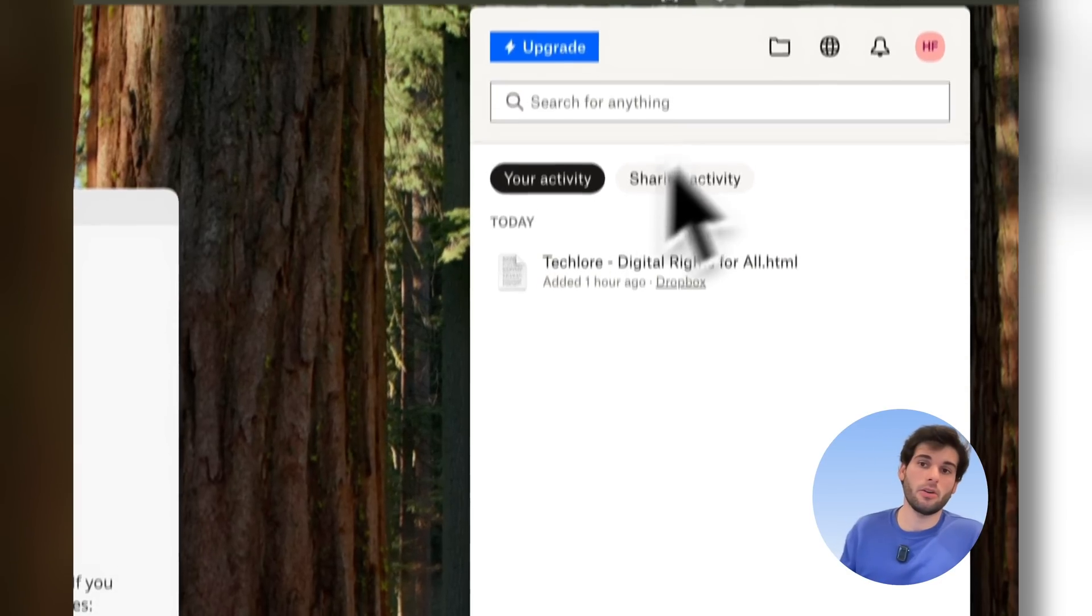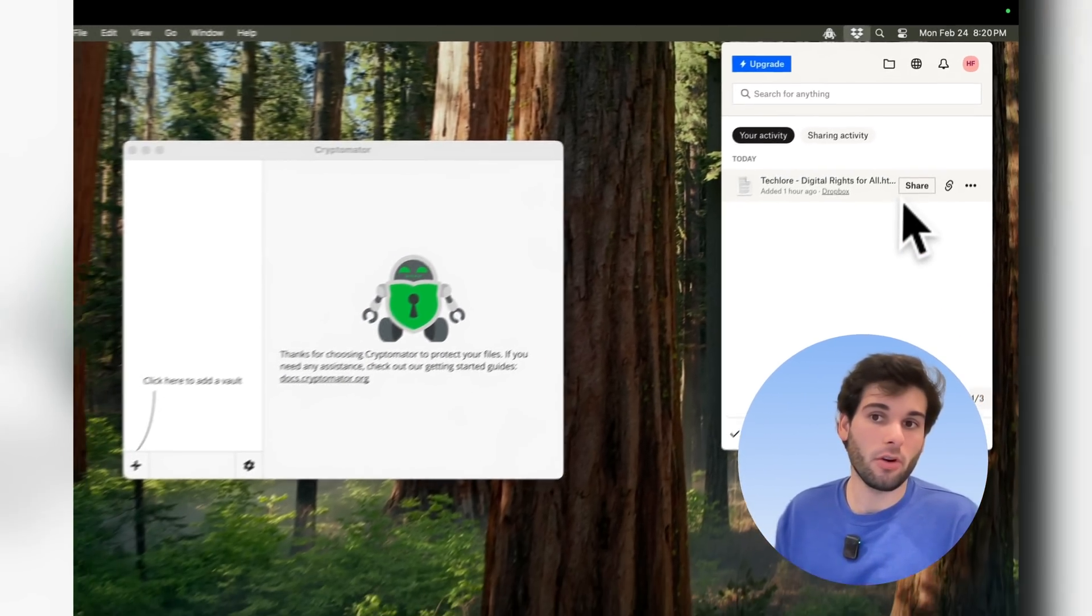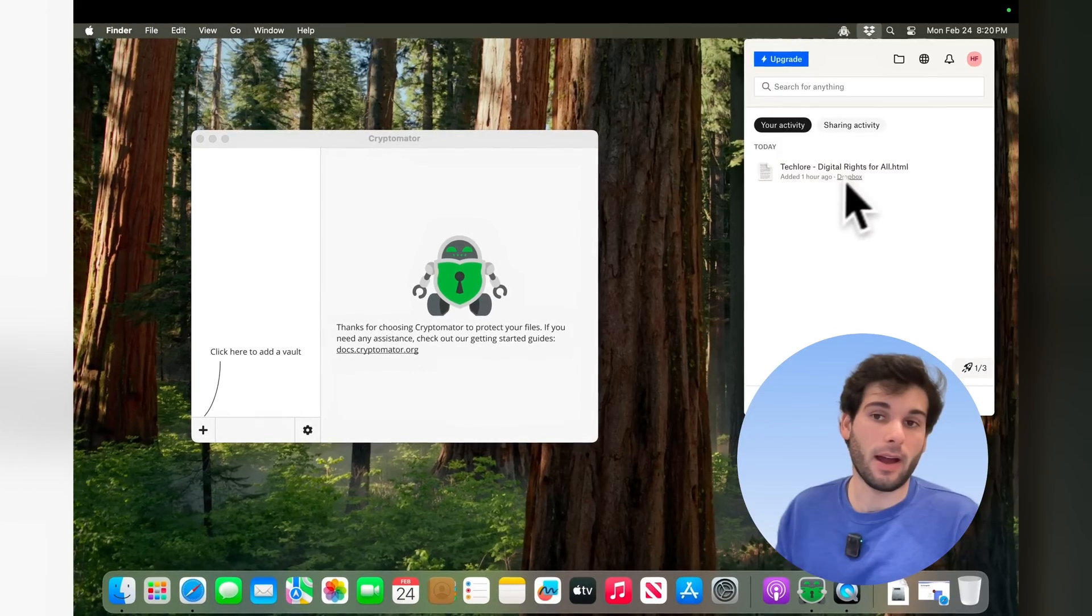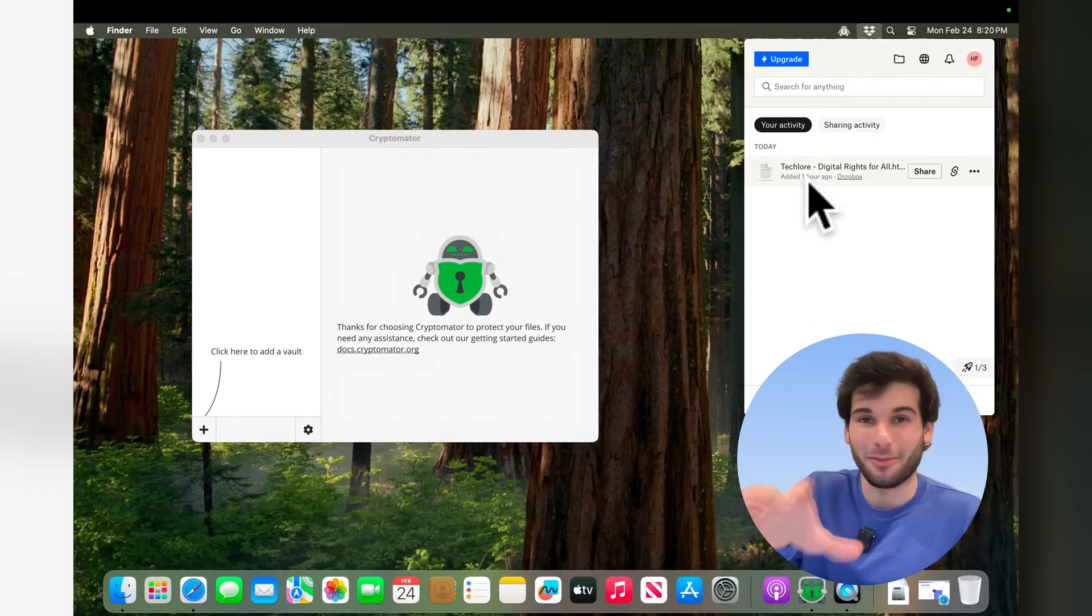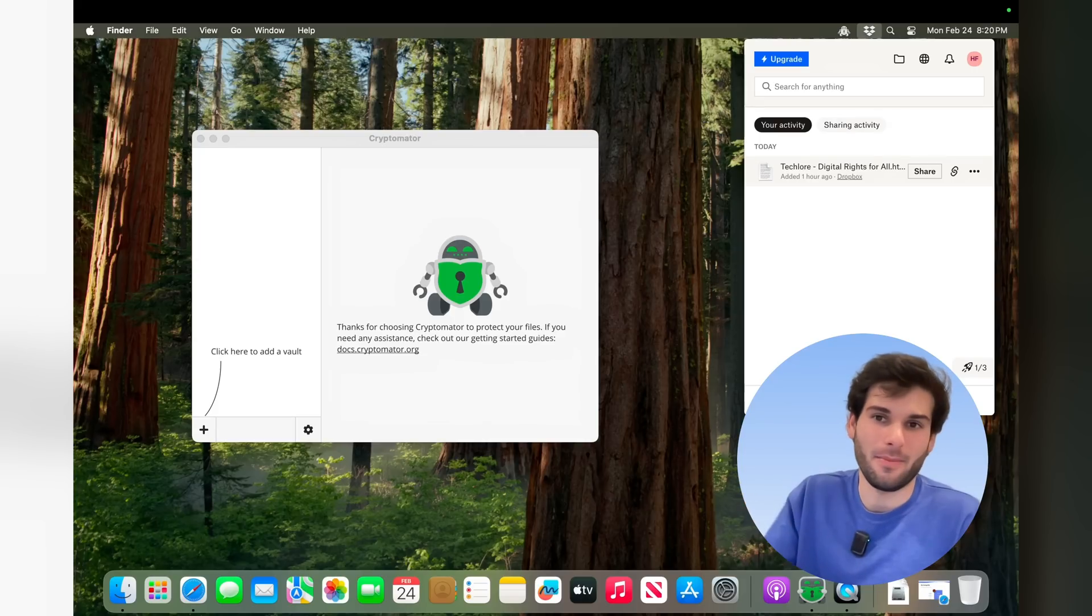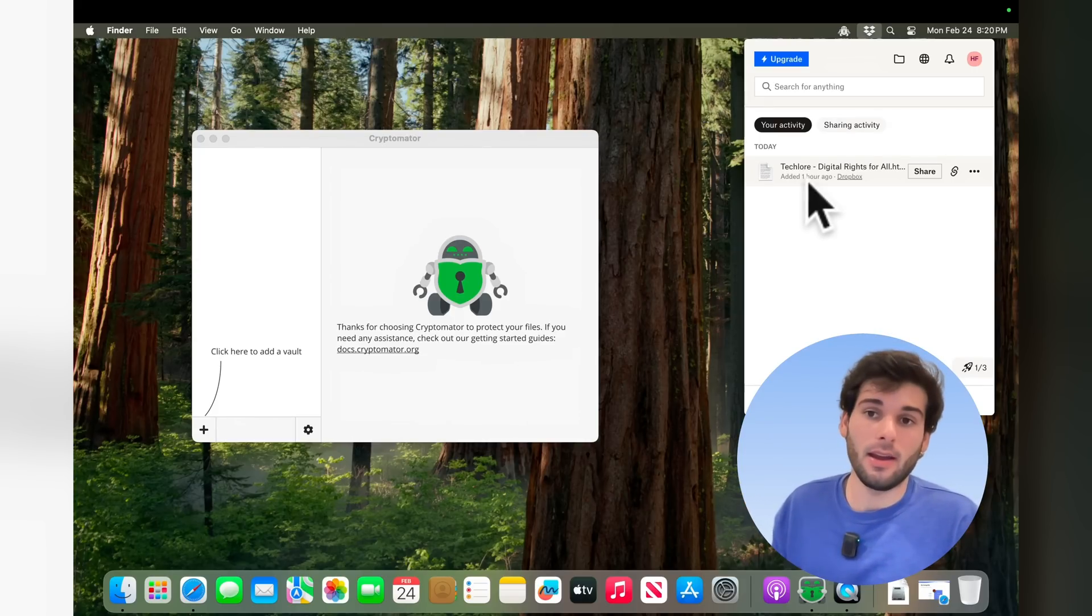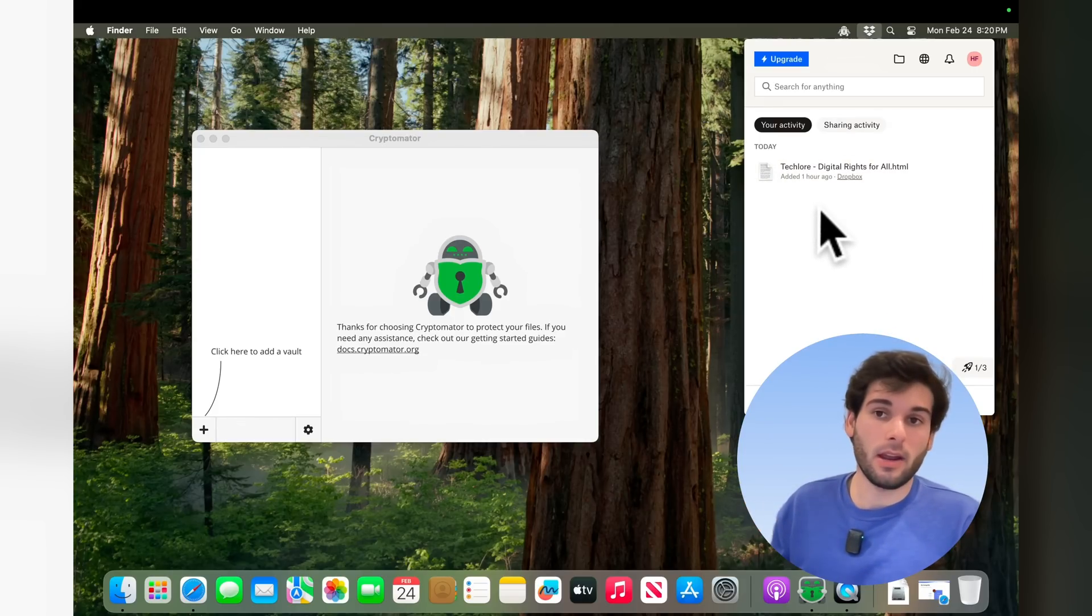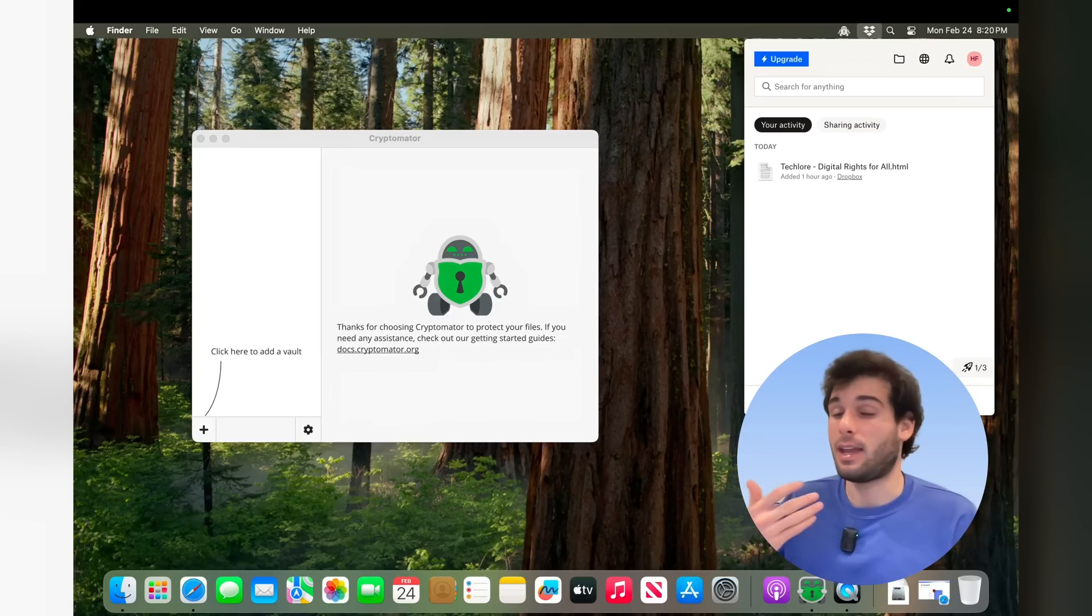So over here in the Dropbox folder, you're going to see there's a file here, and I just dragged this directly into the Dropbox. So this is just the HTML of our website, techlord.tech. That's just in there. If I log in online, it's going to show me that.